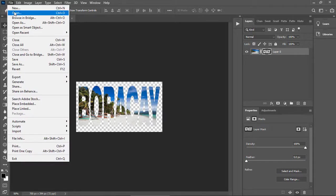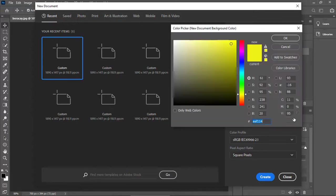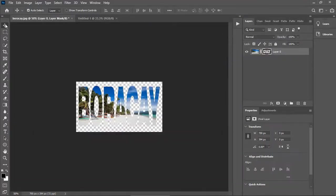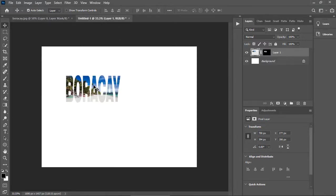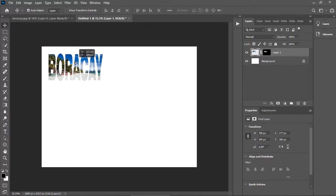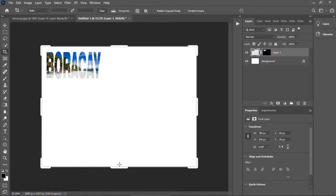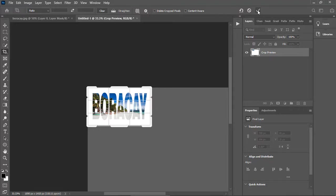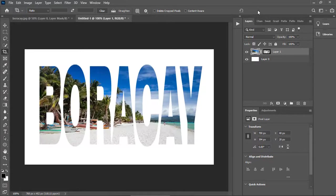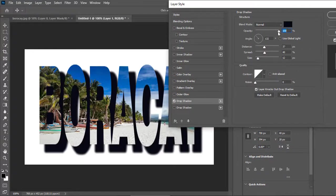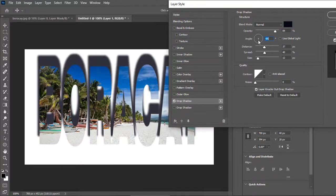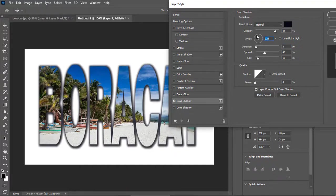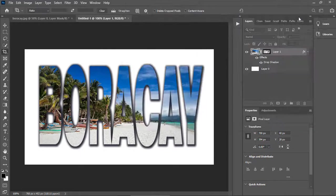Create a blank image and we'll just drag the image that we have just created to the new image. Let's crop this one, just press C. And click this check button. Let's create a drop shadow. Just adjust these parameters and click okay.